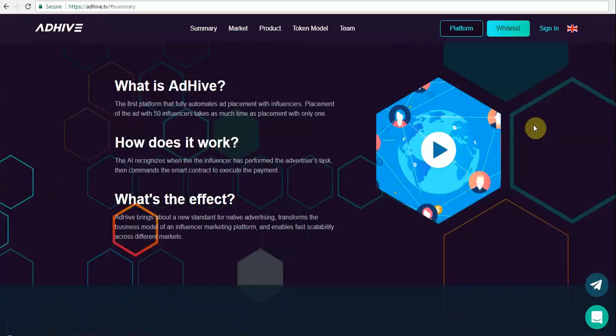Let's try to understand what is Adhive and how it works. It's the first platform that fully automates the ad placement process, and it doesn't matter for advertisers whether they want to contact one influencer or more than 50 influencers.